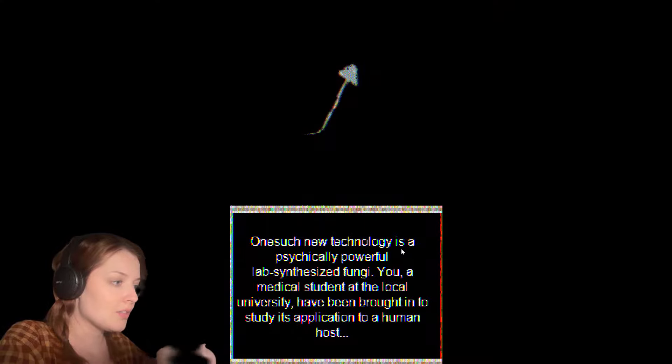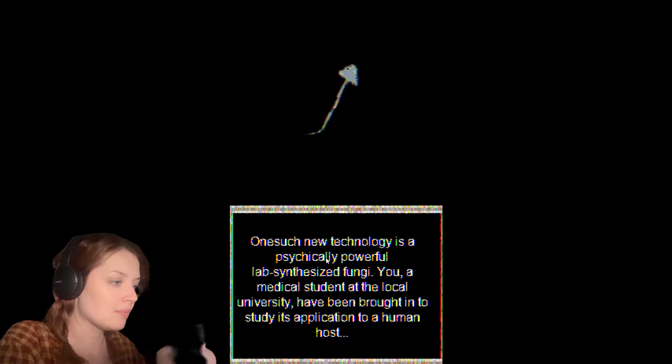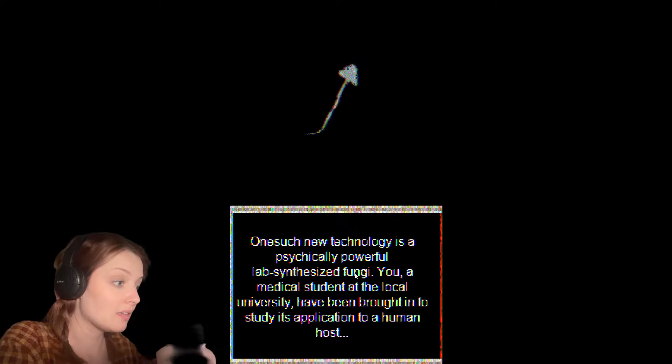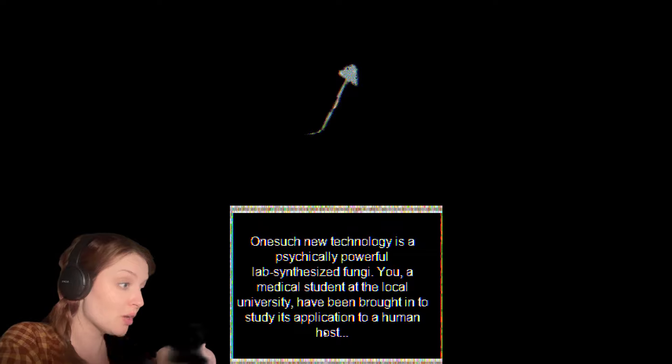One such new technology is psychedelic fungi. Physically, fungi have been brought in to study its application to a human host.